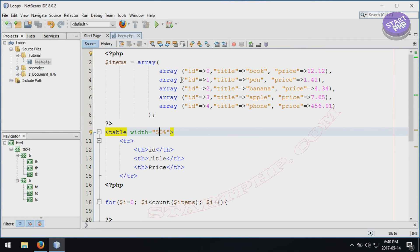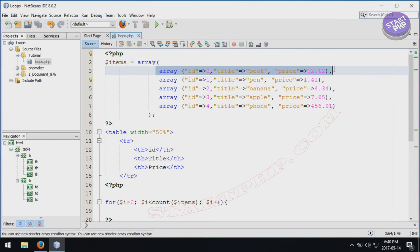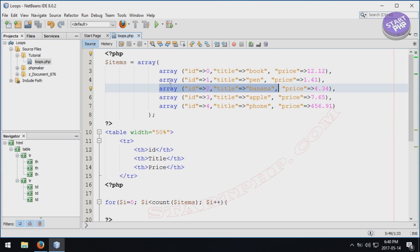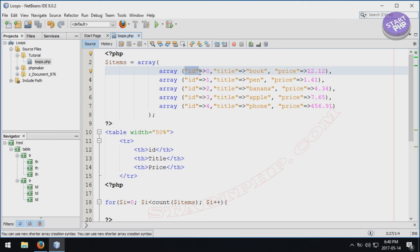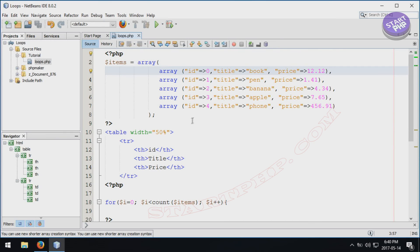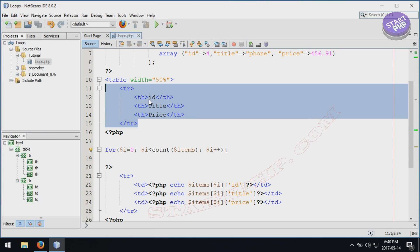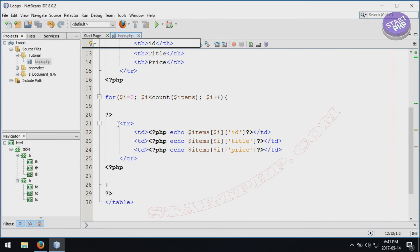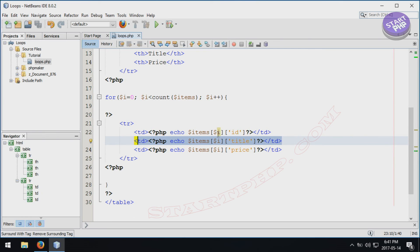Now we have a main array where each element is itself an array — this is called a multi-dimensional array. Each inner array has key-value pairs: 'id' with a value, 'title' with a value like 'book', and 'price' with a numeric value. Before the for loop starts, I put one table row with table header cells for ID, title, and price — these act as column headers. The for loop then prints one row with three cells for each item.